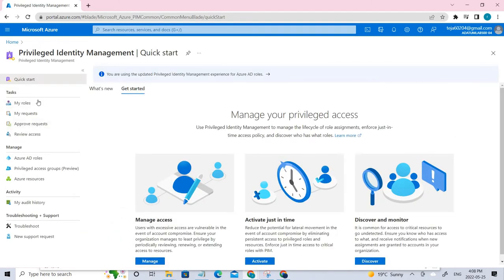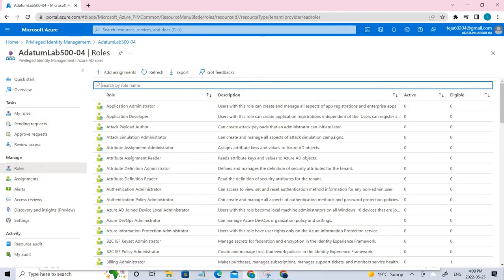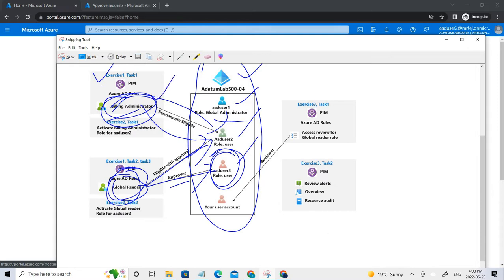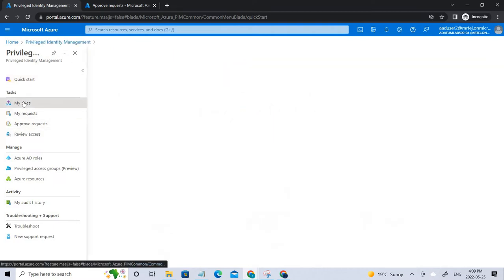Let's go to Privileged Identity Management. I have already logged in as User 2. For User 2 there is a billing administrator role, a global reader role, and a security administrator role assigned — so three roles in total. The billing and global reader roles have time limits, whereas the security administrator is a permanent role. Let me go back to Privileged Identity Management and click 'My Roles'.